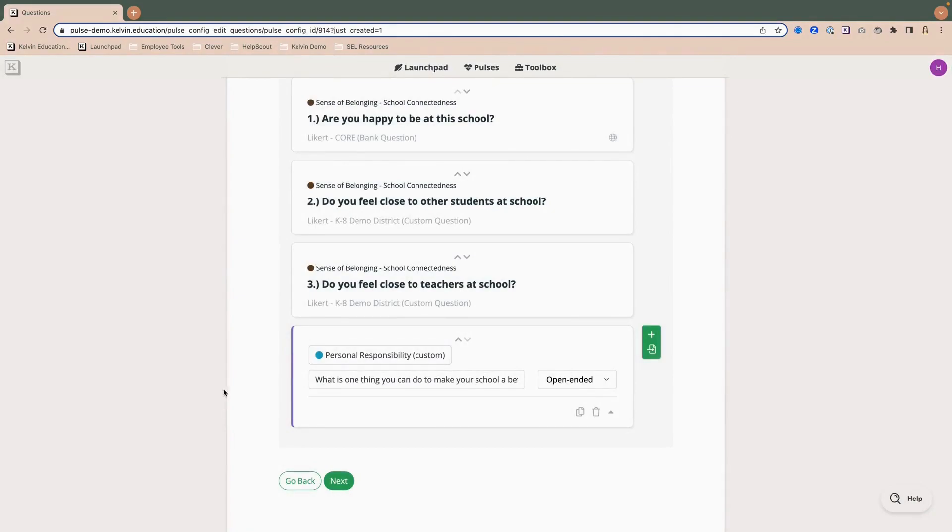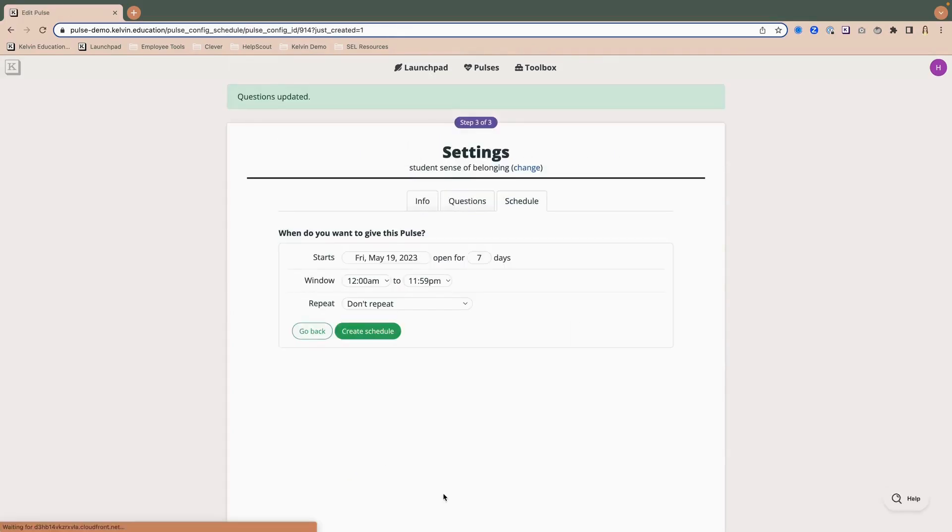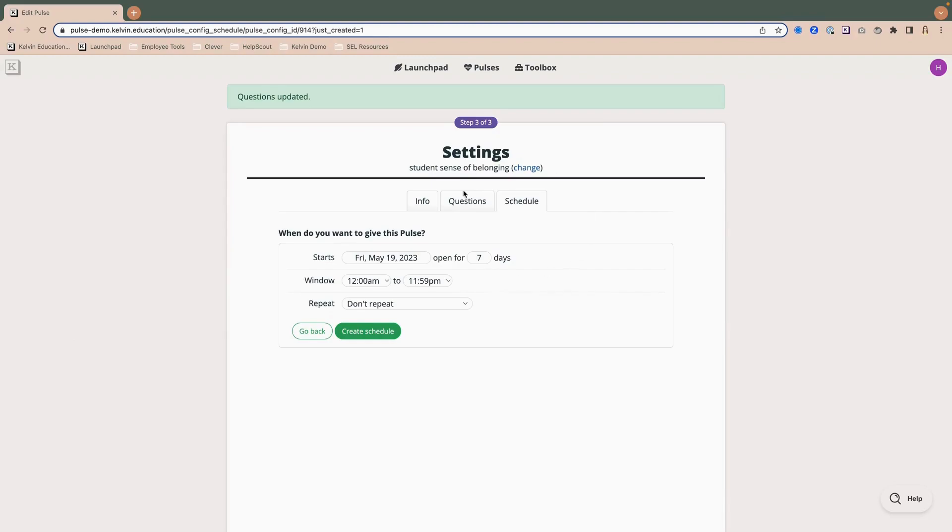So now I have my four questions that I want to ask, I'm going to go ahead and click next. And now that I've added that basic info, added my questions, this last final step is to create a schedule.